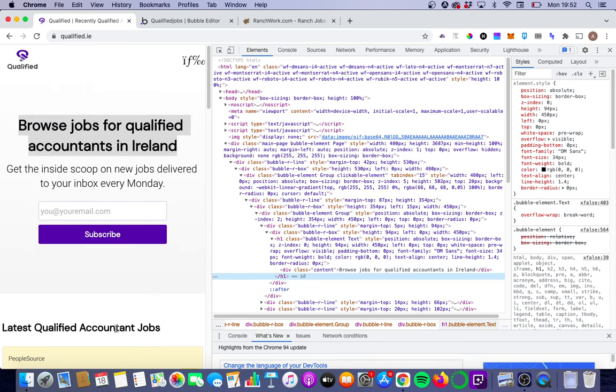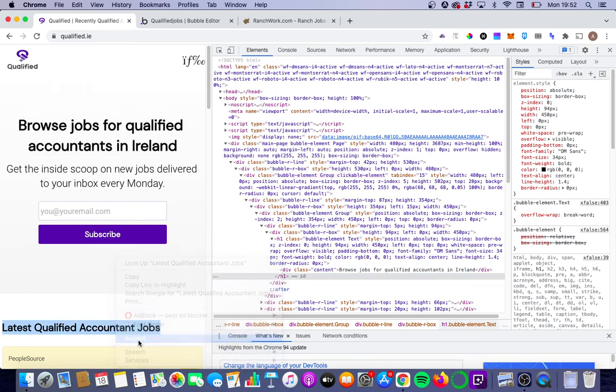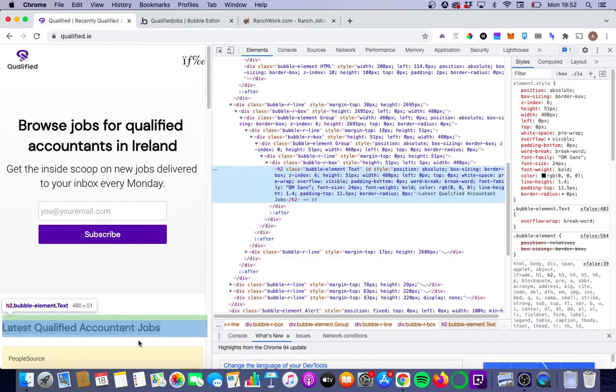Similarly, if we look at latest qualified jobs, we will see there's an H2 tag assigned to it here. So this should make it easier for Google to crawl and rank our page for search terms like qualified accounting jobs.